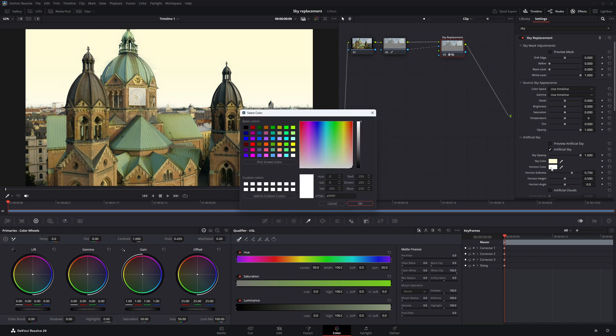Now for the horizon color, I'm choosing a soft peachy orange. It adds a gentle sunset glow to the horizon and blends nicely with the sky color we picked earlier.